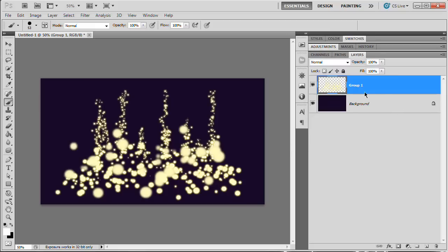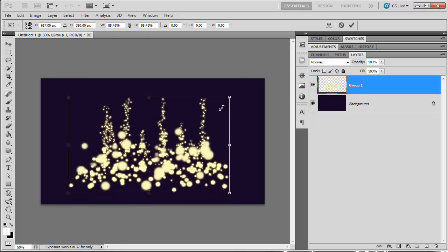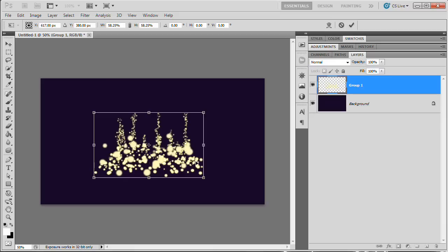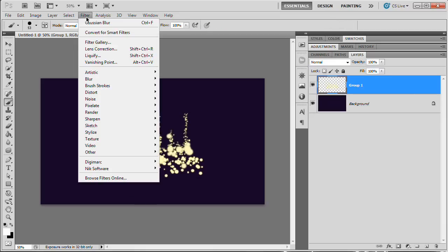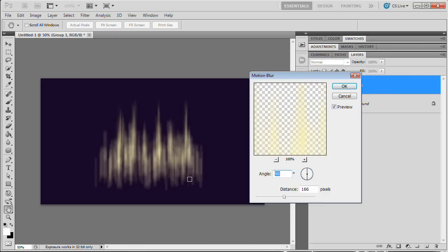At this point, scale this down and begin blurring it. Hit Command/Control+T, hold Shift+Alt (Shift+Option on Mac) and scale the layer down. Commit with Enter. Then go Filter > Blur > Motion Blur. The first result looks a bit fibrous — like the fiber filter in Photoshop — but we don't want that. We want it much smoother, so adjust the distance.